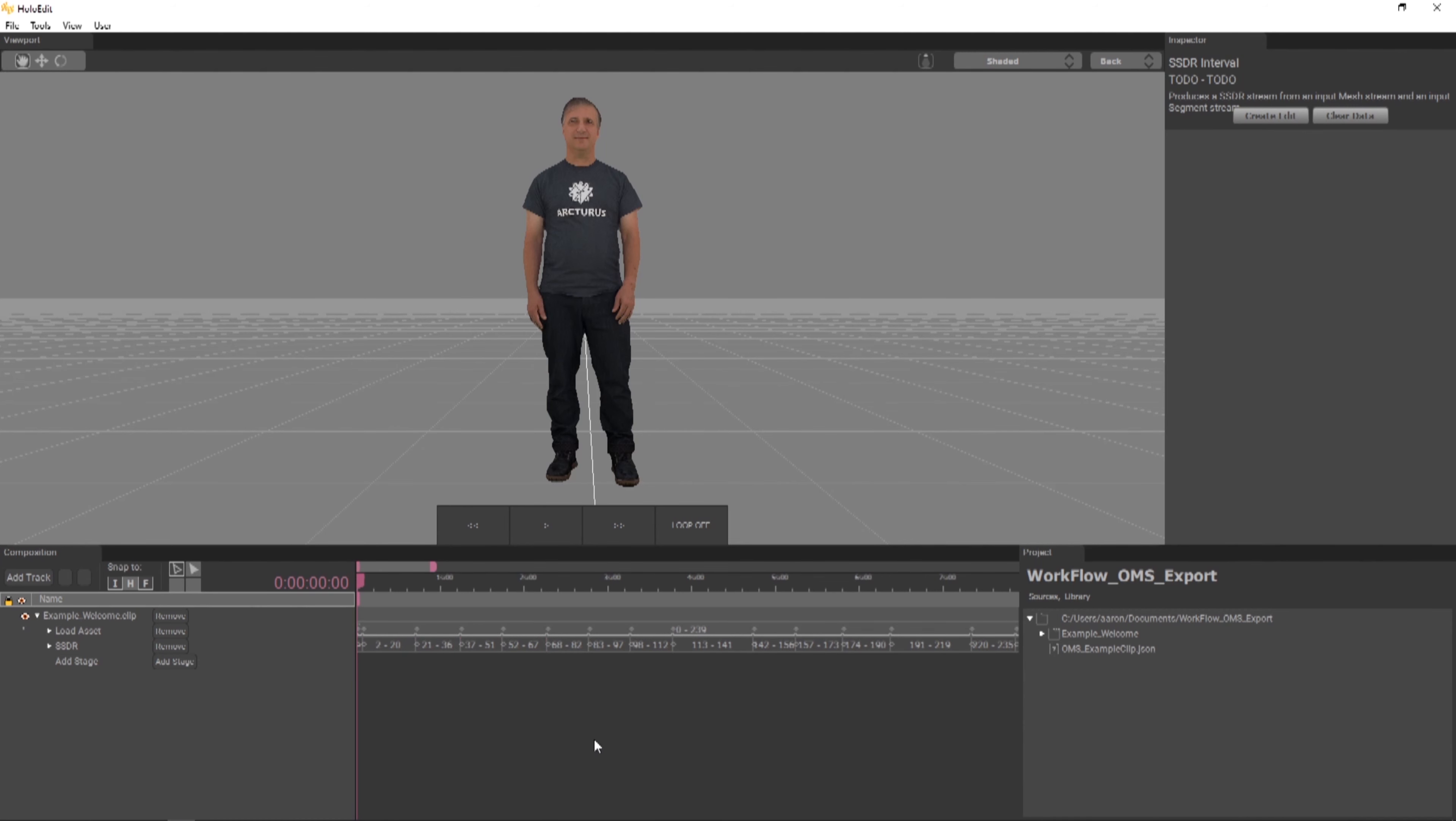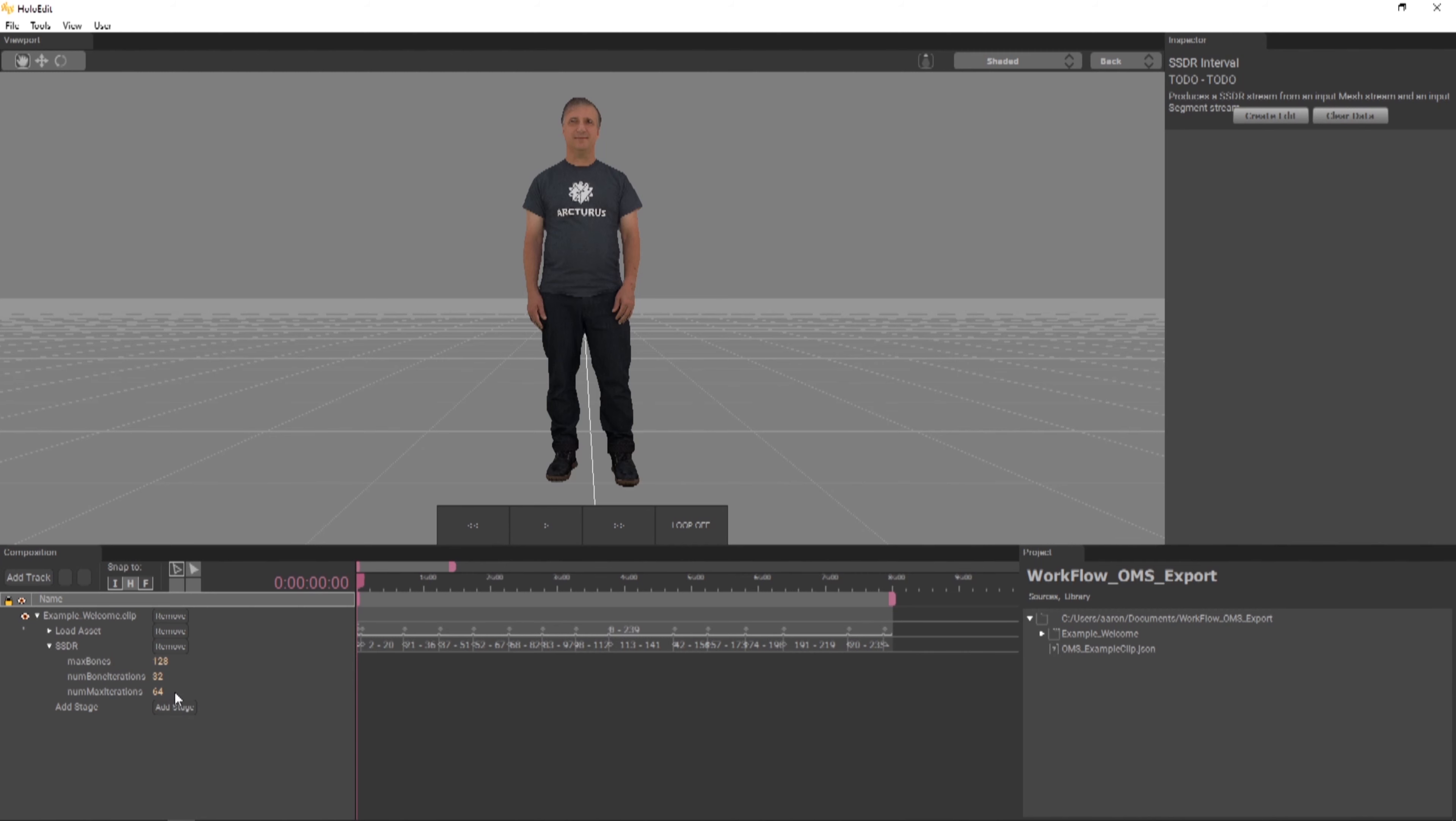We're not going to be changing any of the parameters for this example, but using the disclosure triangles beside the titles of the track, we can expand the parameters of each stage and see where we can make adjustments. For example, in the SSDR stage, the parameters max bones and num max iteration values can be configured separately for each interval.